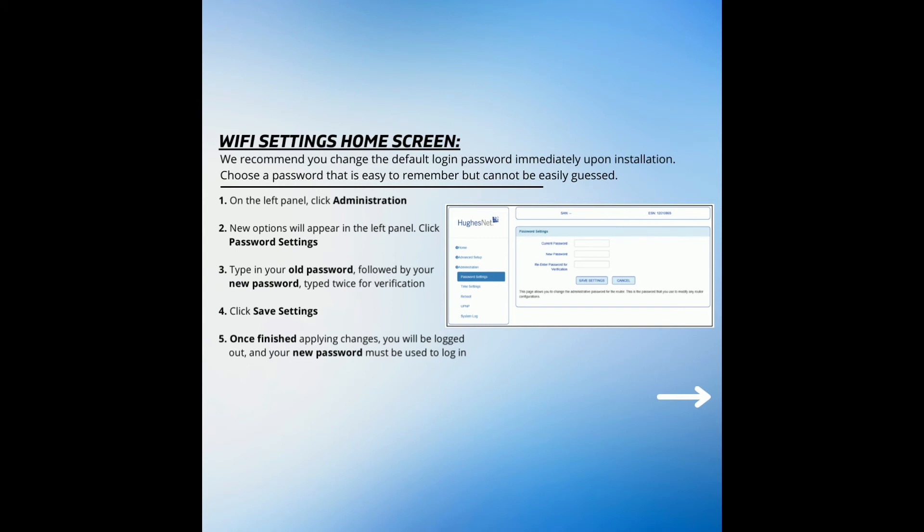Step 3. Type in your old password, followed by your new password, typed twice for verification. Step 4. Click Save Settings.